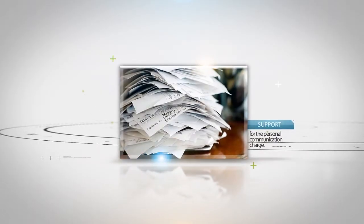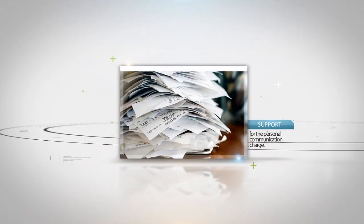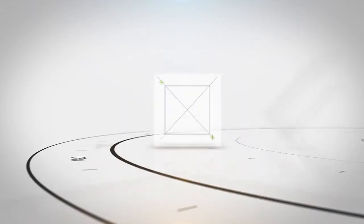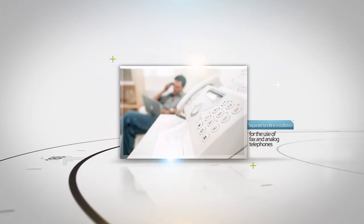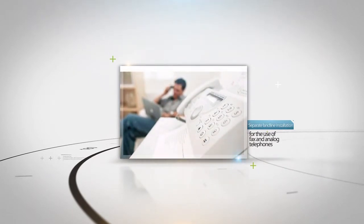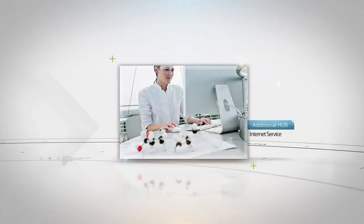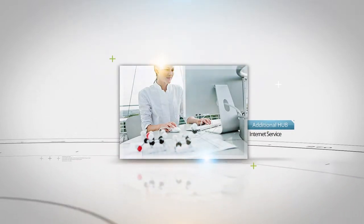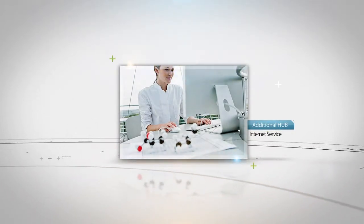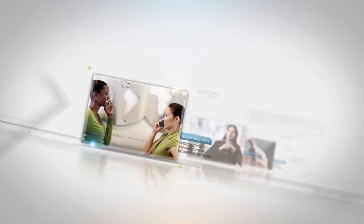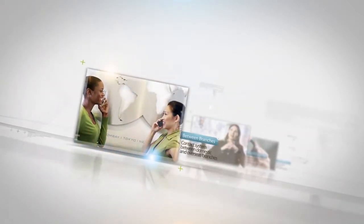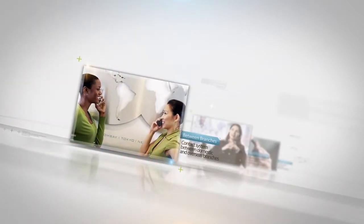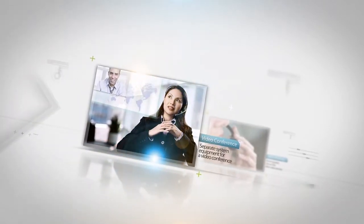The company writes off individual mobile phone charges, separate landline installations for fax and analog telephones, separate internet subscriptions and additional hub installations for increased internet users, contact systems between domestic and overseas branches, and separate systems